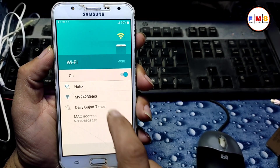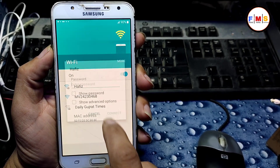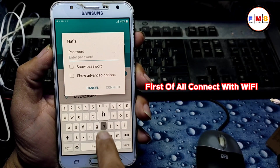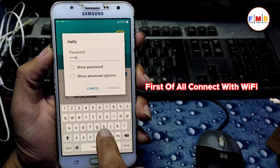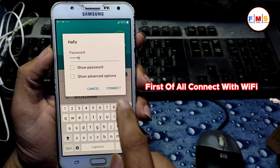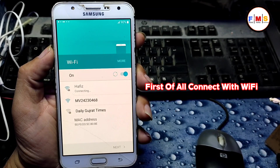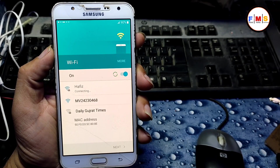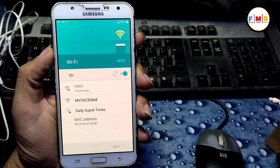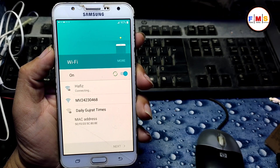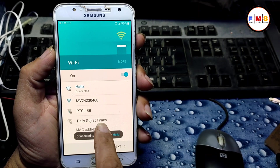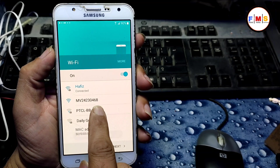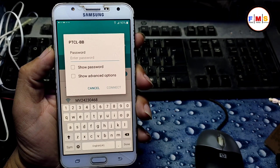First of all, we need to connect it with Wi-Fi. I am just entering my password here and connecting it. Then you need to go back again and click on any other mobile which is locked.